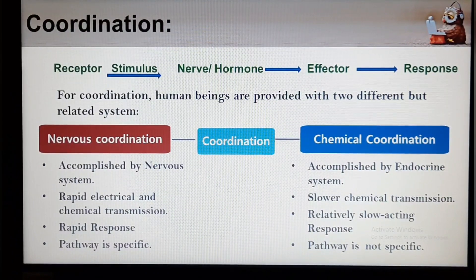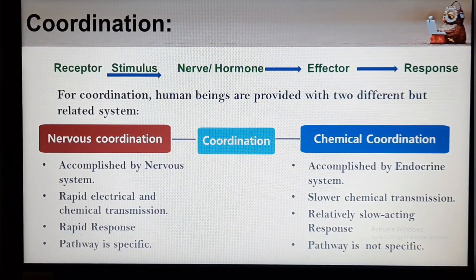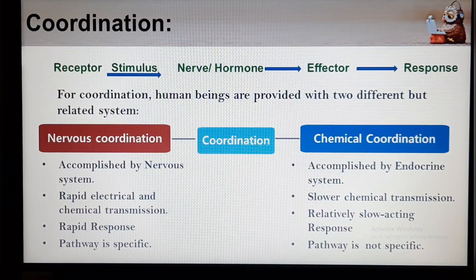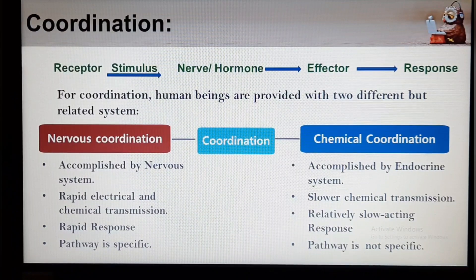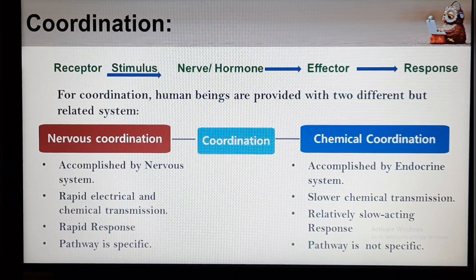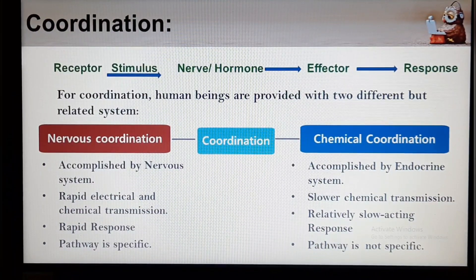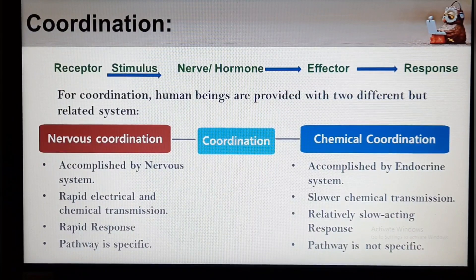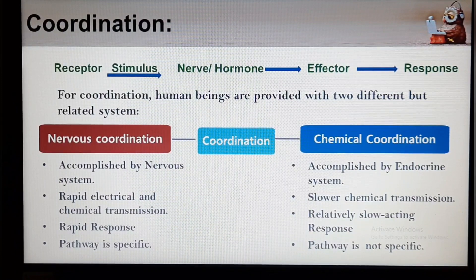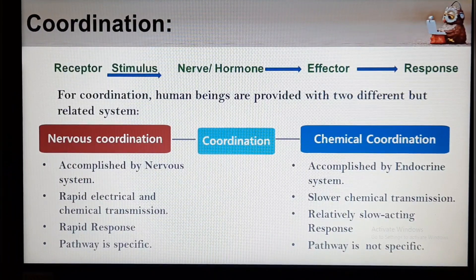What is Coordination? The processes by which the activities of an organism are made to function as an integrated whole are referred to as Coordination. The stimulus is received by the receptor, which is then transmitted by nerves or hormones. At the end, an effector brings about a response. For coordination, human beings are provided with two different but related systems: Nervous Coordination and Chemical Coordination.